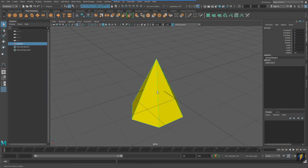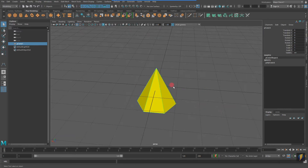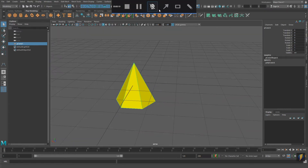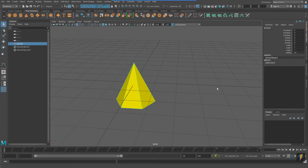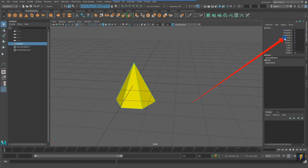Hello everybody, in this video we're going to get introduced to animating in Maya. For this example I will be using this yellow cone. It is currently selected, and that is why we see its information here in the channel box. It's called pCone1, and its position in three-dimensional space — translate X, Y, and Z — is at zero. Rotation X, Y, Z is set to zero, scale X, Y, Z are all set to one, and visibility is on.